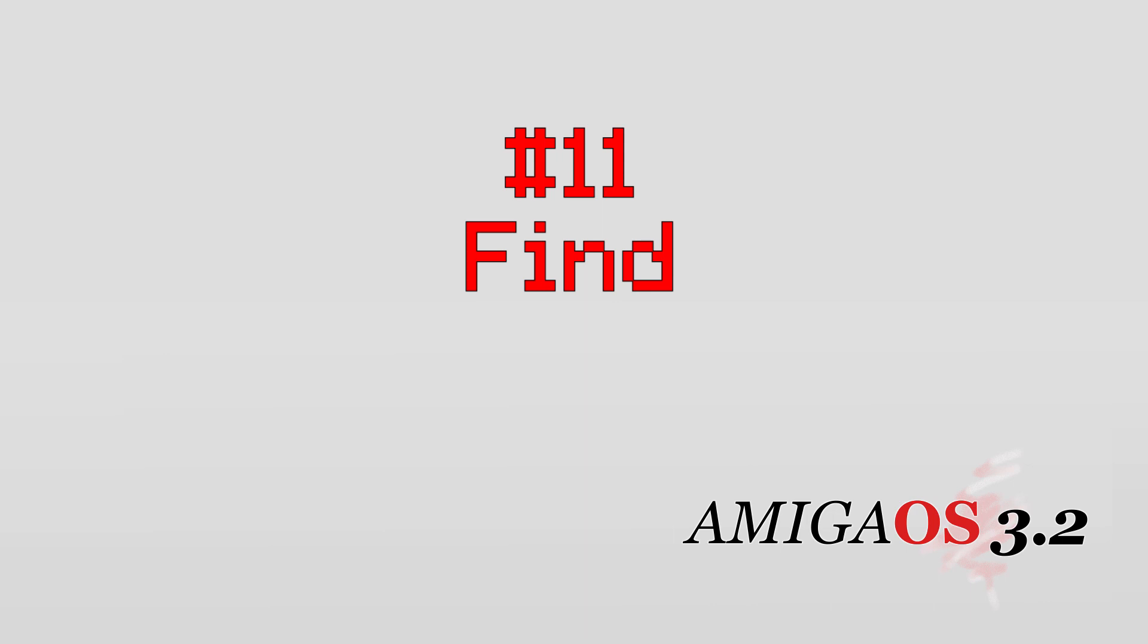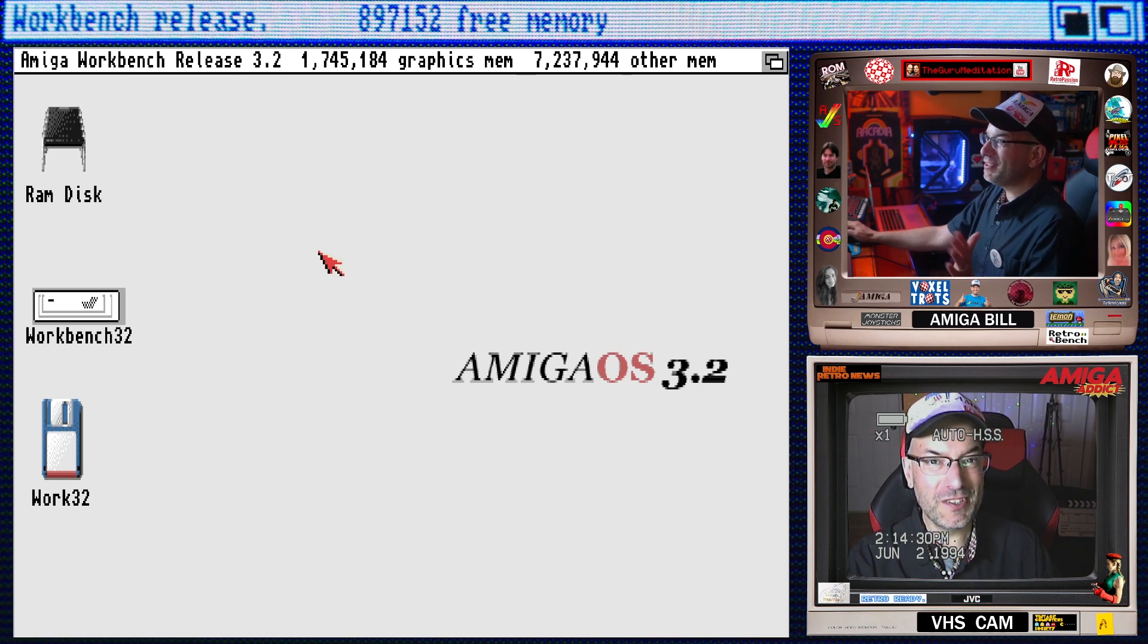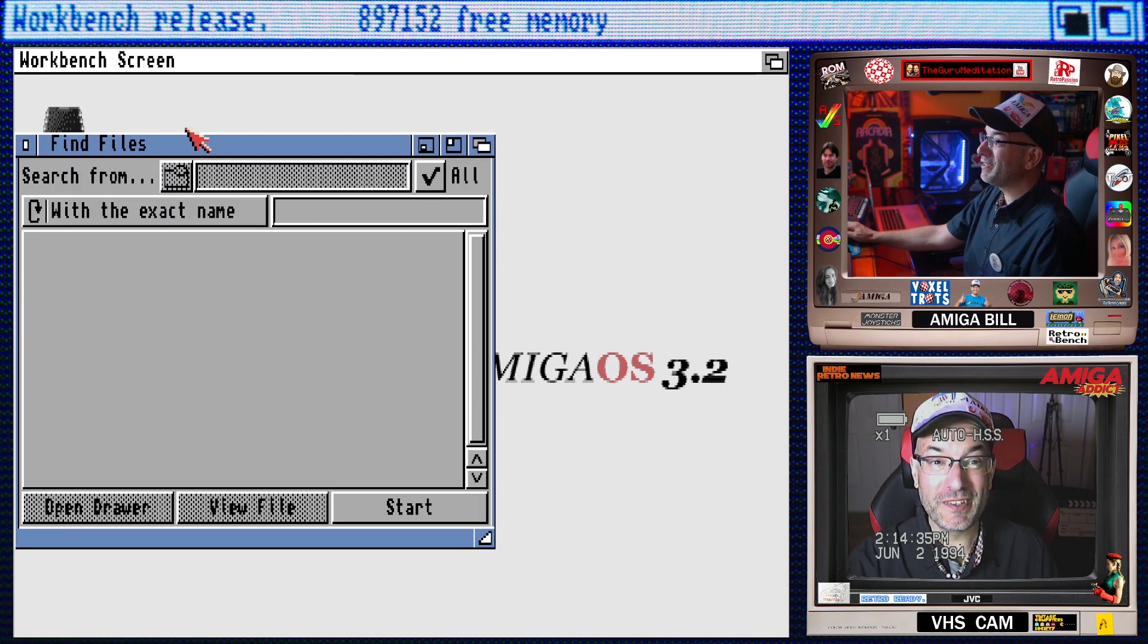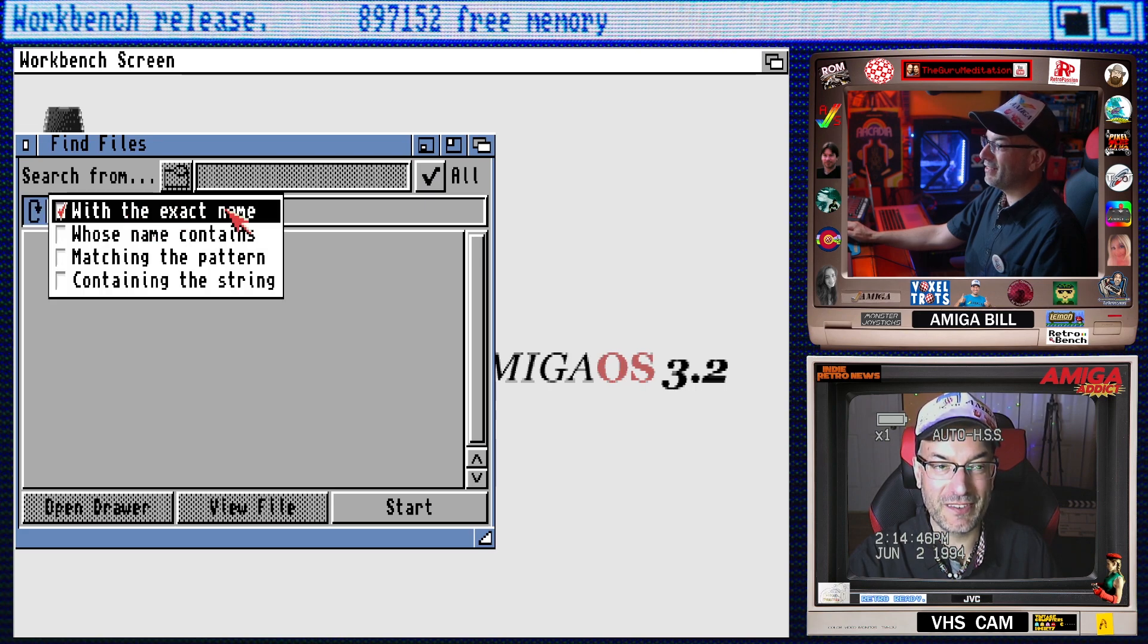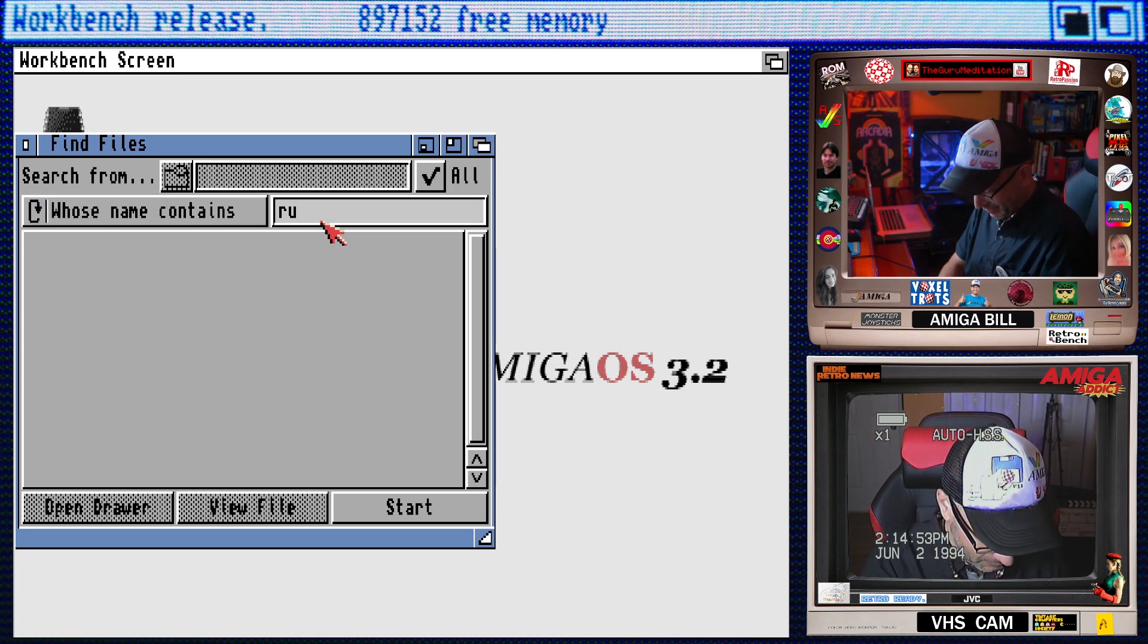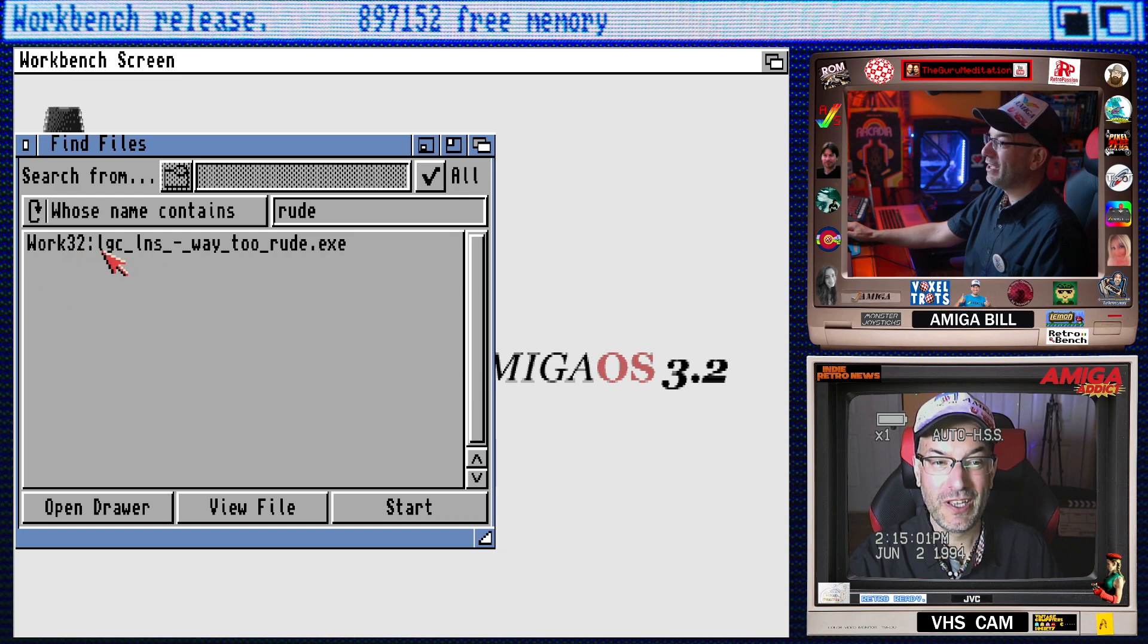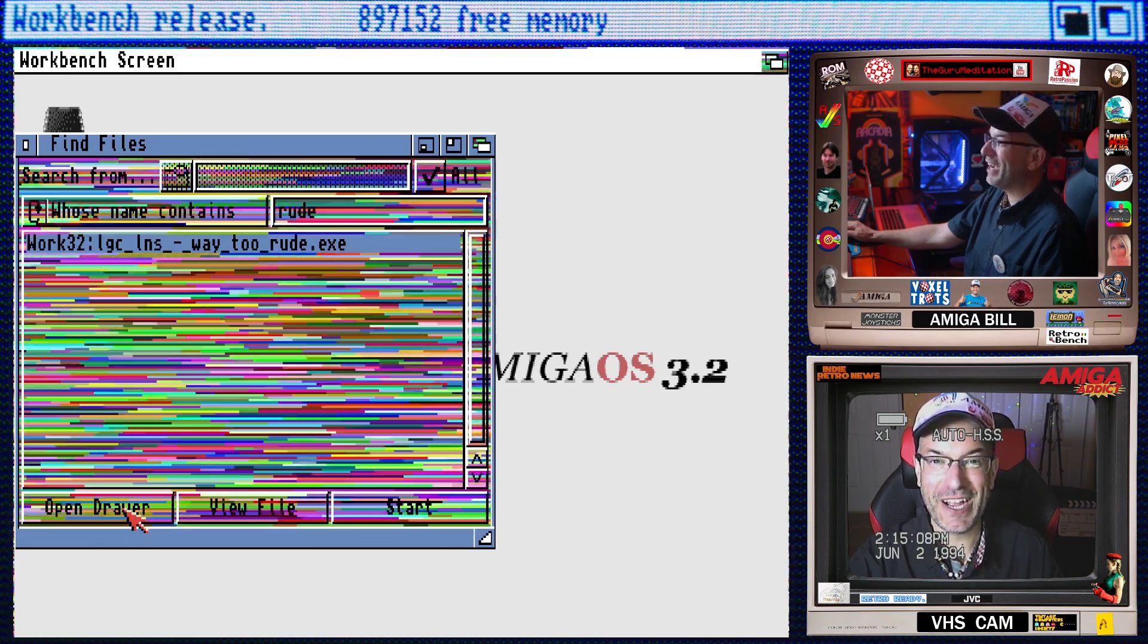Number 11, the find feature. Amiga OS now has a find feature built right in which makes finding files an absolute breeze. Alright so I've got Way Too Rude by Logicoma and Looney's over on my Work32 drive. But let's use the find feature to try and find it. So we'll go to Window, Find and this opens up the awesome new find feature. Search from I have all selected because it means it'll search all my drives. And then we have some options here. You can search for the exact name but I can never get the exact name right. So we can do whose name contains matching the pattern or contains the string. We're going to say whose name contains and we'll do Rude. Boom. And then we'll hit start. And that was quick. That was amazingly fast. And showing me on the Work32 drive and the root directory I've got Logicoma and Looney's Way too rude baby. Just freaking fire it up.